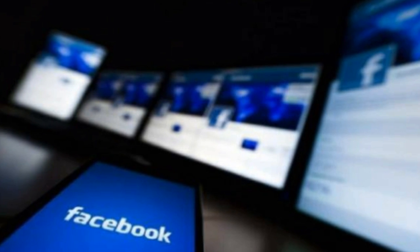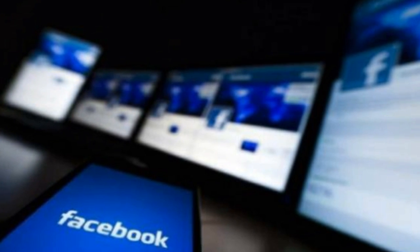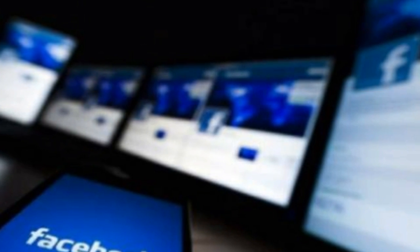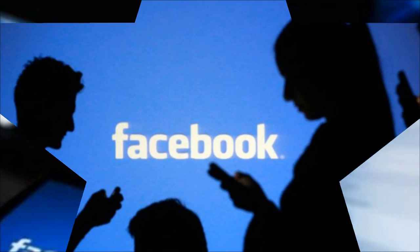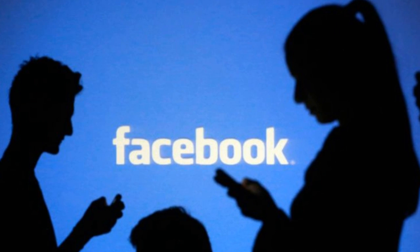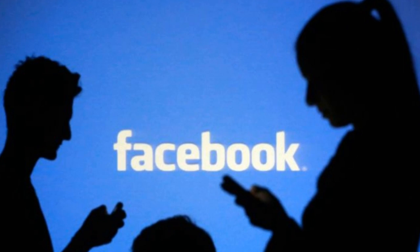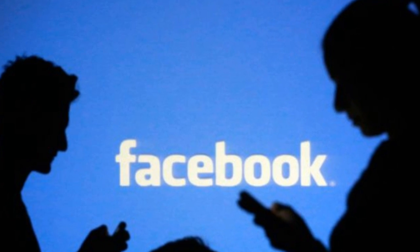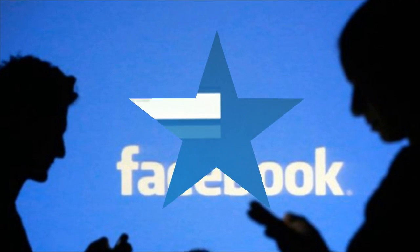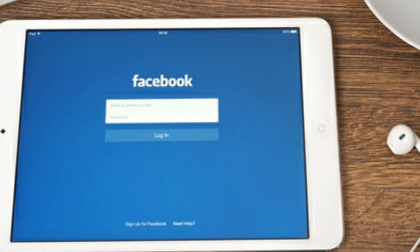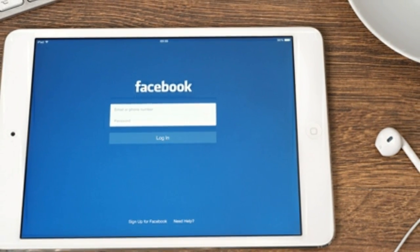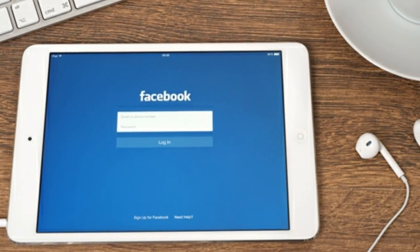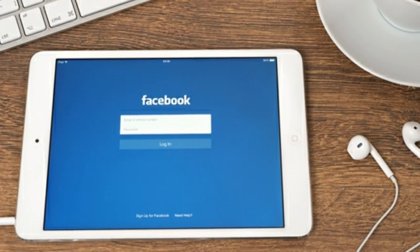How to see other devices your Facebook account is logged into. Maybe you logged into your Facebook account on your friend's computer and you're not sure if you logged out, or you're worried if someone else has your password and access to your account. Thankfully, Facebook tracks all your logins — where you are logged in from and when you did — so you can see every device logged into your account and end any sessions you don't want active.